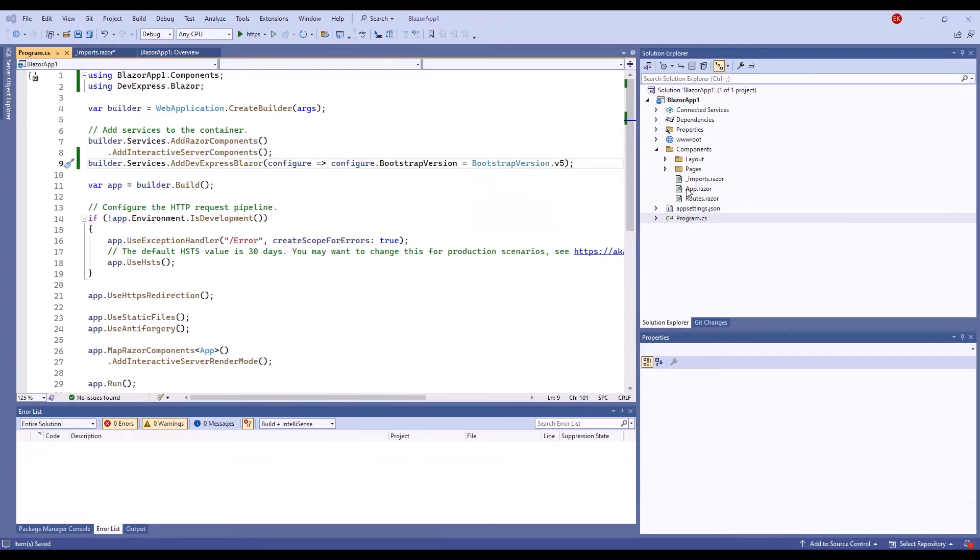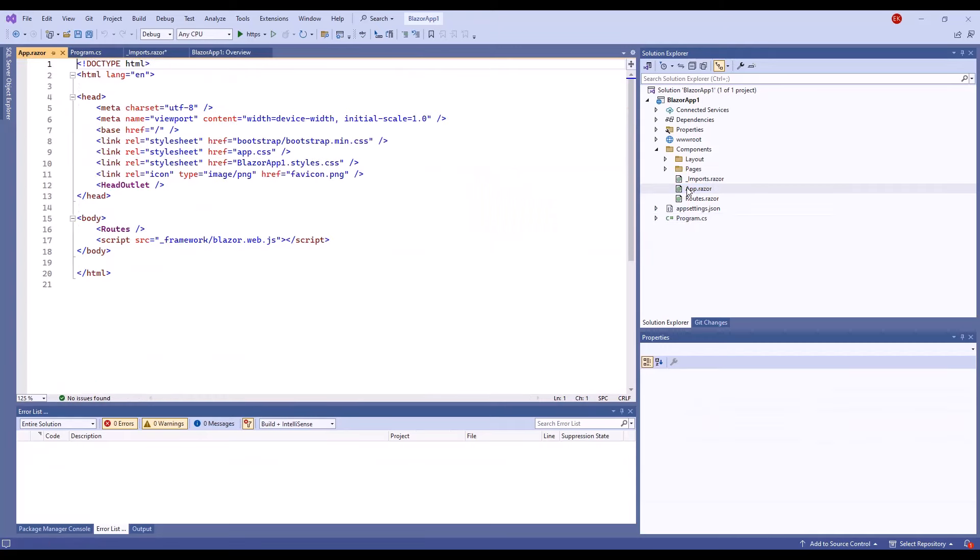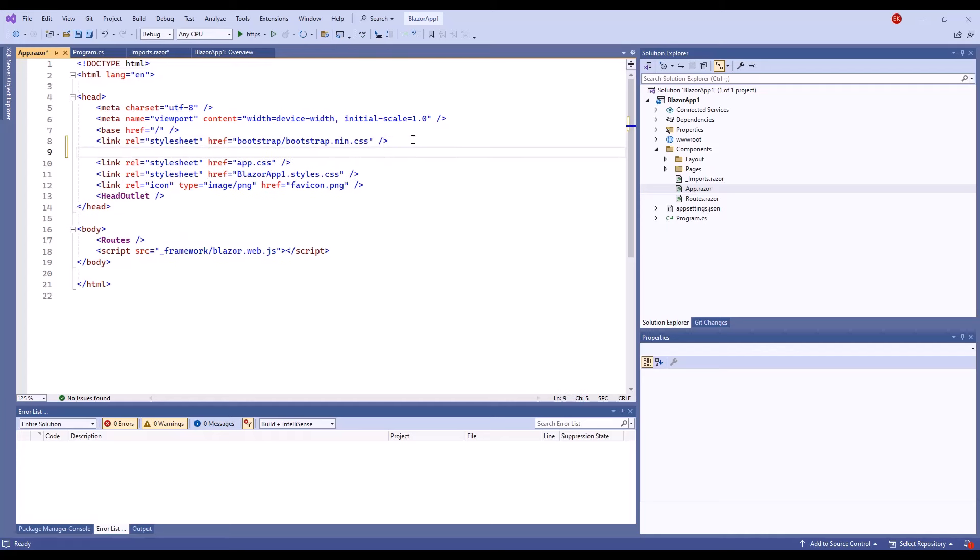Open the project's layout file, components, app.razor. The layout file already contains a link to the standard bootstrap theme. If you want to proceed with this theme, add a link to the bootstrap external style sheet. This style sheet applies CSS variables from bootstrap.css files to devexpress.blazor components.